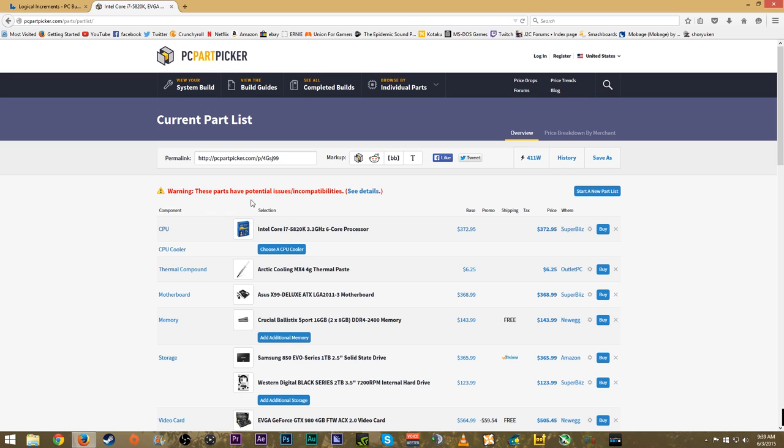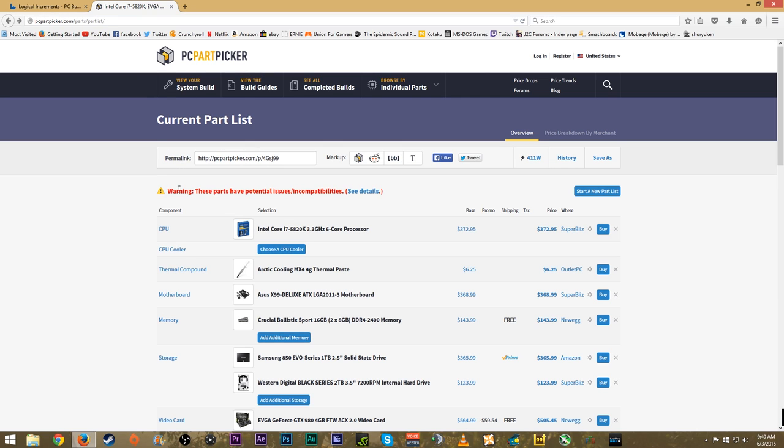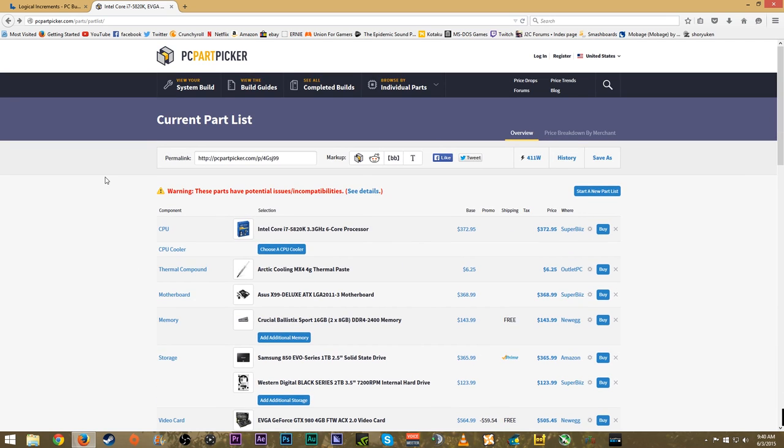You'll definitely know if you didn't do something right. If I deleted this CPU cooler, it tells me 'warning, these parts have potential issues or incompatibilities.' If you click 'see details' it tells you this processor doesn't come with a stock cooler - you should probably get a cooler, it's highly recommended. Those are some nice things this site is able to show you.